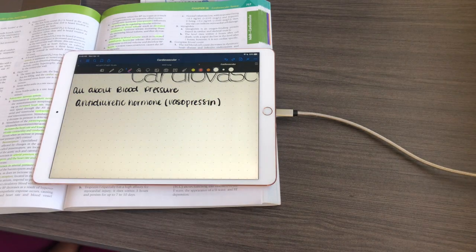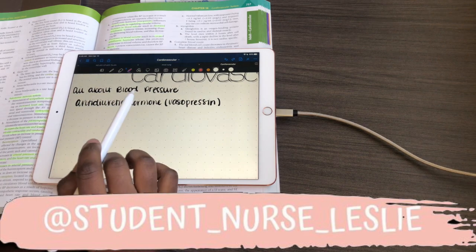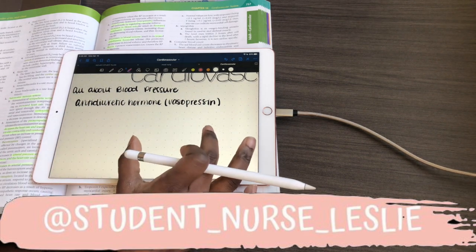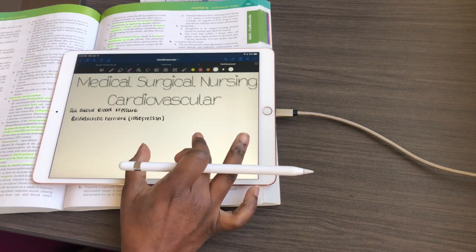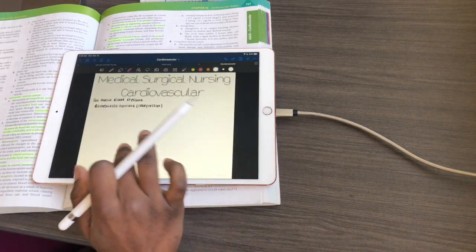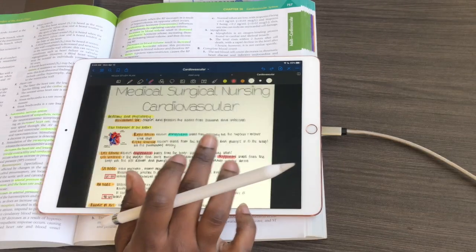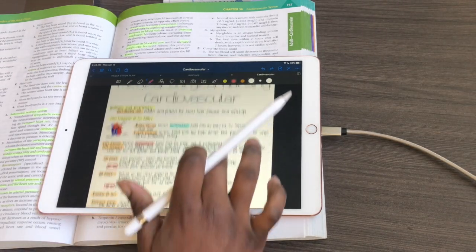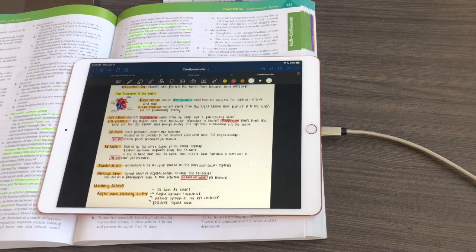I got a lot of questions on my Instagram about how I take my notes using GoodNotes, so I wanted to do a quick tutorial or overview for you guys. I am currently studying for my NCLEX, which is our nursing board exam.